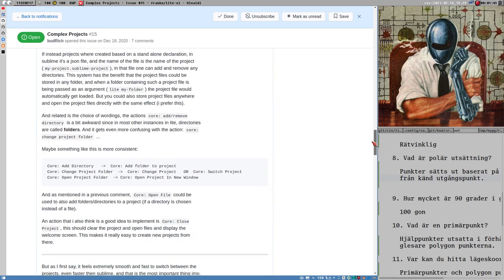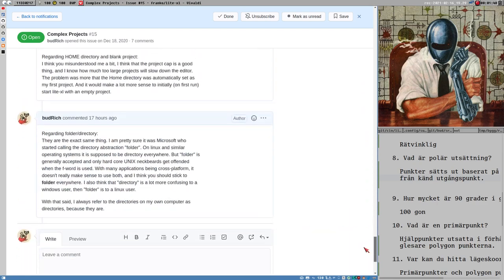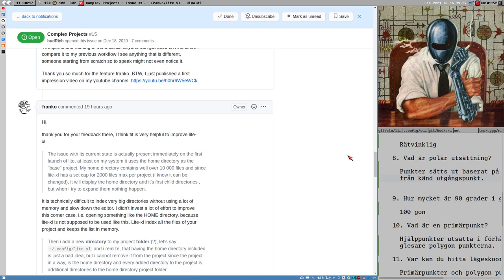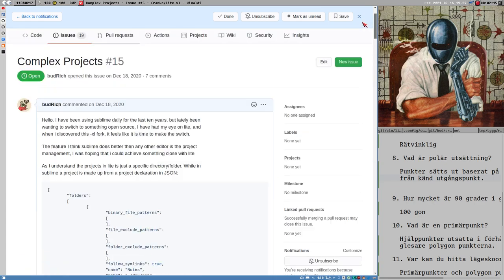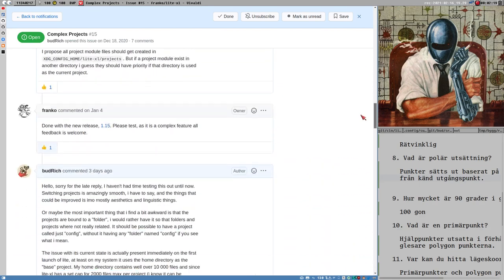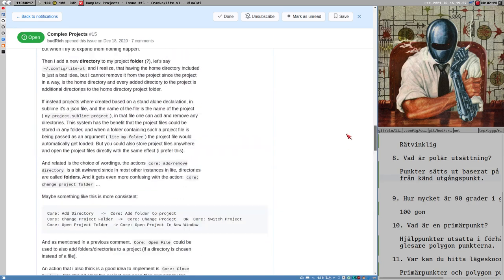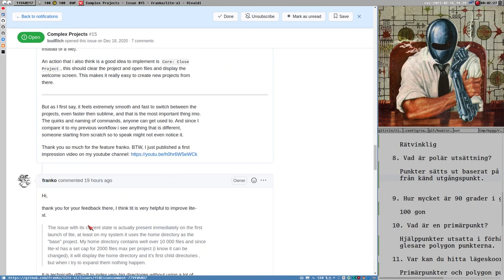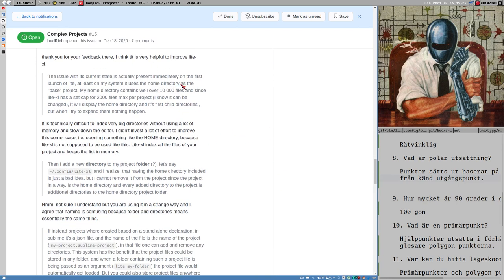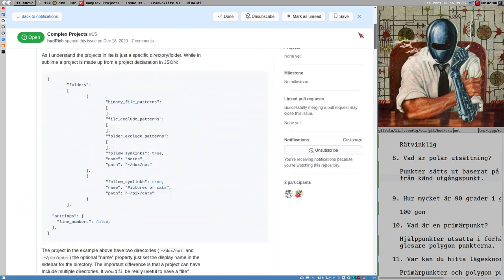So I guess I am kind of a contributor to the project now. Projects here — it kind of all started with me requesting a more Sublime-like way of managing projects in Lite. I mentioned this in a previous video. The author, Franco, went ahead and implemented some of the features in Lite. Currently projects work really well in Lite, I would say, but there are still some things that could be improved in my opinion.